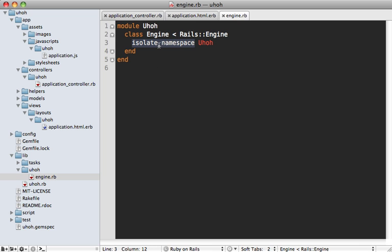And notice there's already a line here that says isolate namespace uh-oh. And this basically means it's going to treat this engine sort of as its own isolated unit and not worry about everything around it that's in the app you mount it in.